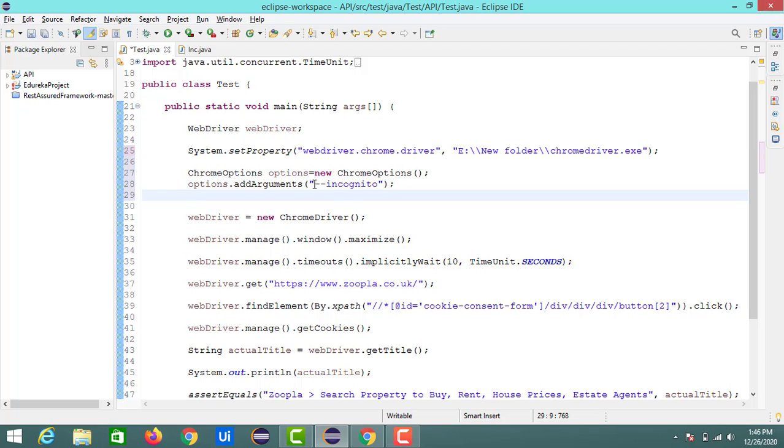The ChromeOptions. Here we need to add the arguments that are relevant to disabling the ads or the content. Okay, so in the next step.